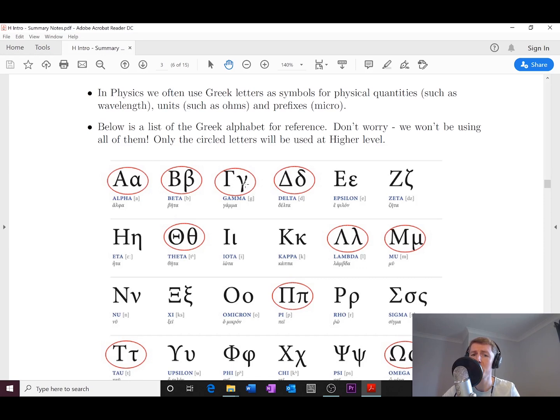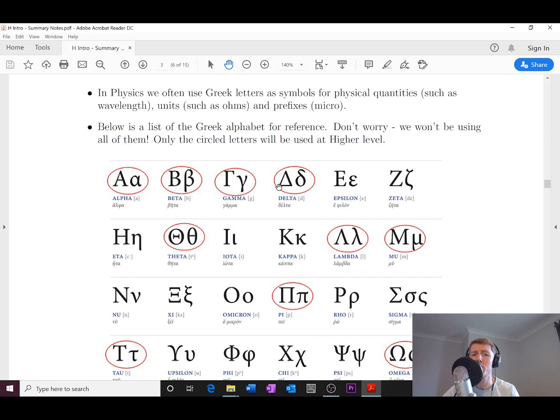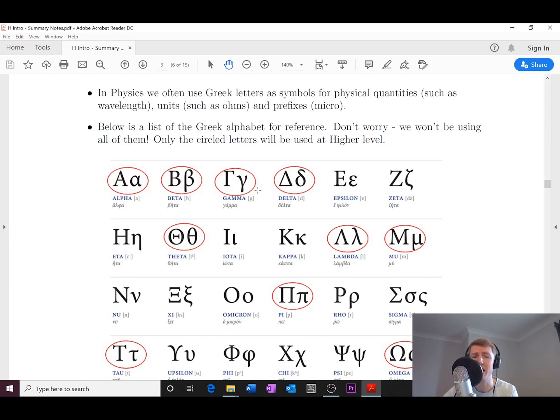That can be used for the three main types of radiation. You also remember delta - this triangle here - we use to mean 'change in,' so for example, change in temperature when we did the properties of matter topic in National Five.